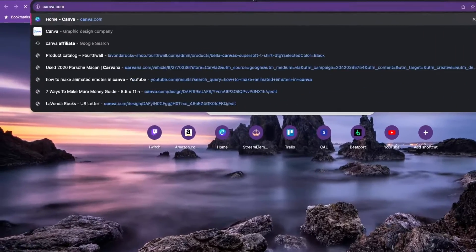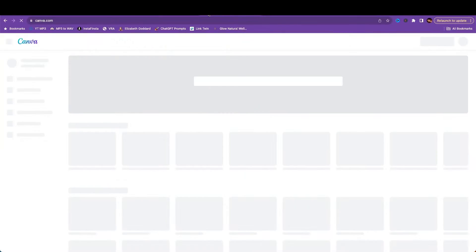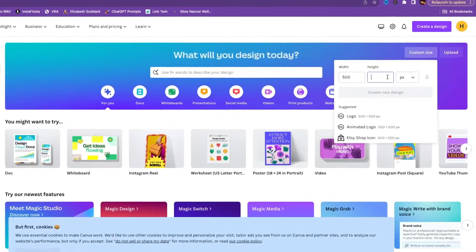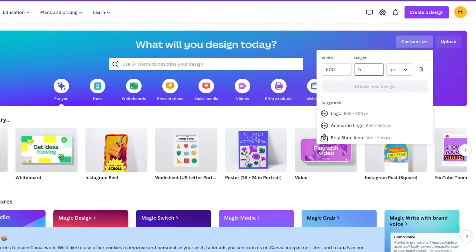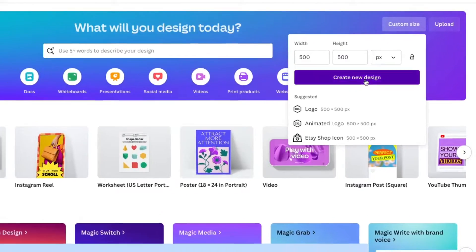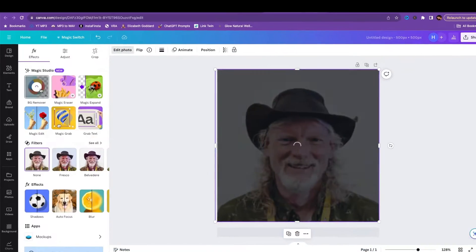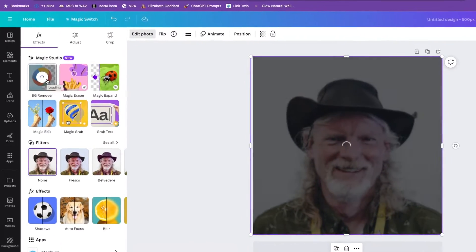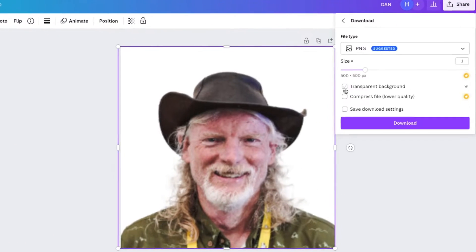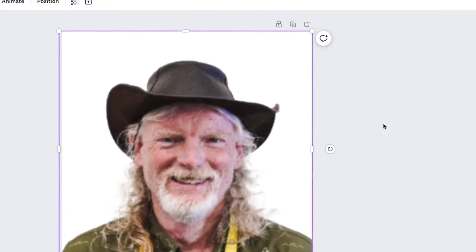For this, we're going to head over to Canva. It's super easy. When you're on Canva, start with a canvas size of maybe 500 by 500 pixels. You're going to upload your chosen image and click remove background and boom, instant transparency. Now download this as a PNG with a transparent background.